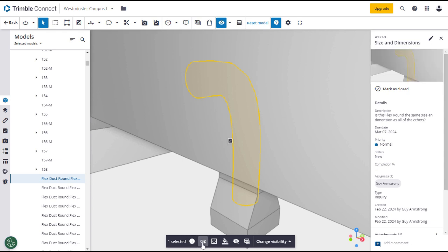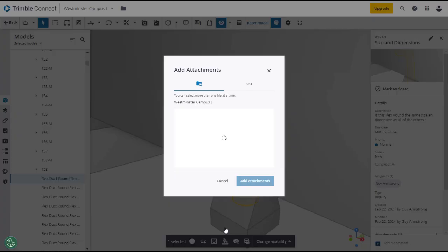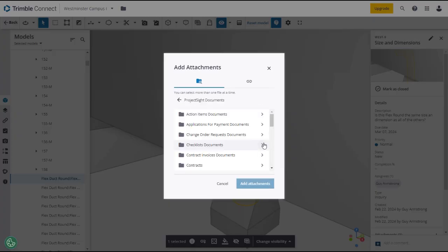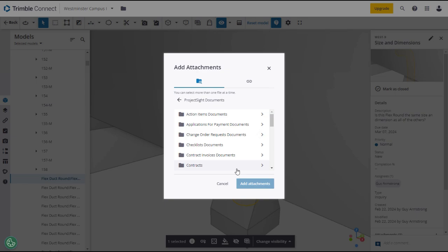Note that other project site records can be linked from this page. In fact, items such as specifications, RFIs, and submittals are frequently linked with to-dos and models to point directly where the question or issue is located on the project.